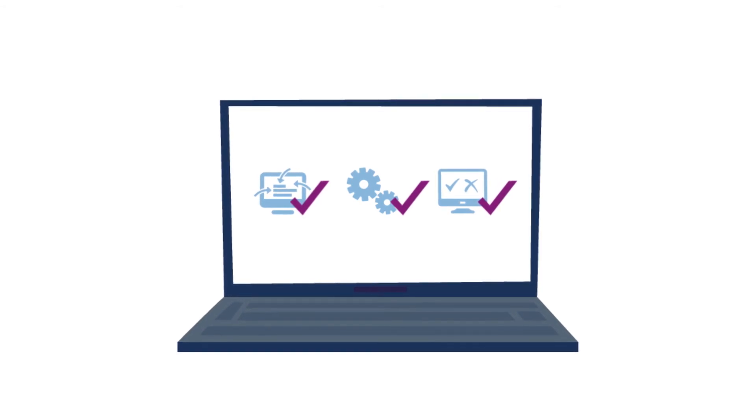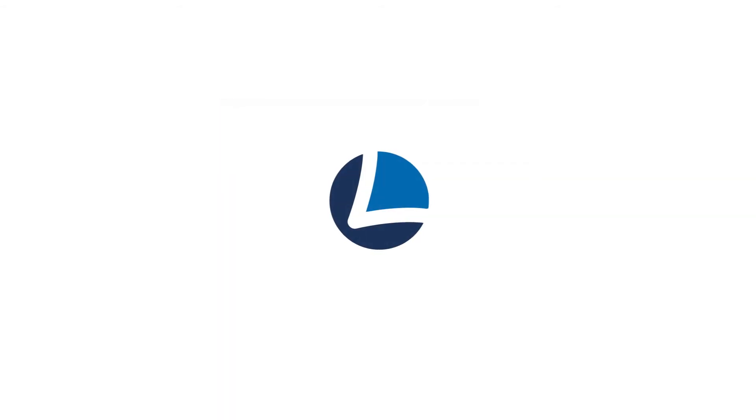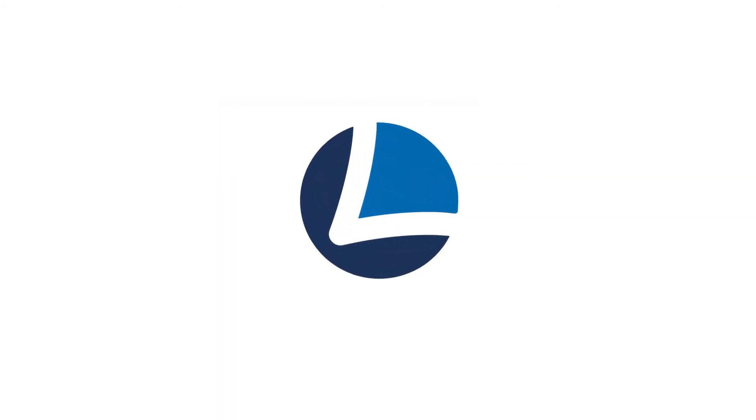Simplify your data collection, validation and intercompany reconciliation with LucaNet.